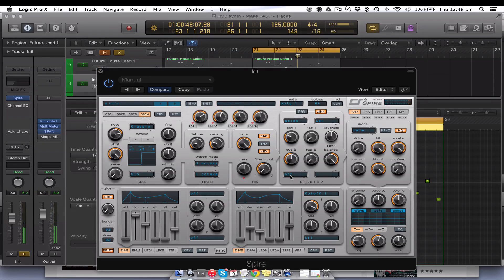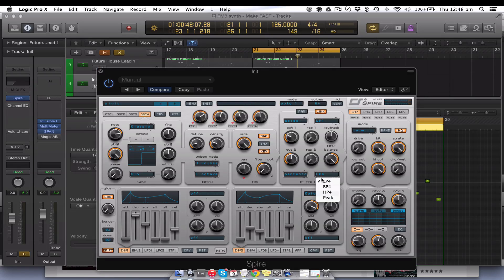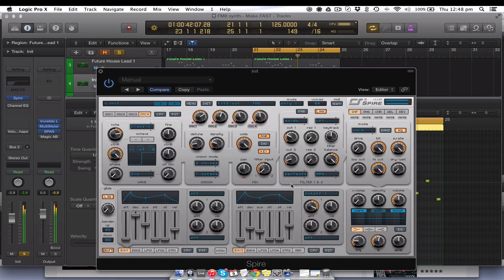Then we are going to activate this one and put the High Pass 4 on, all the way down — just up a fraction actually.